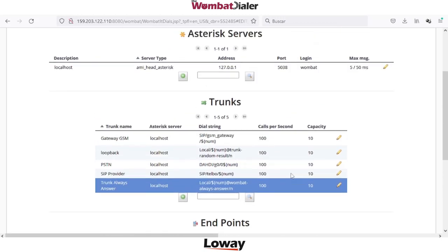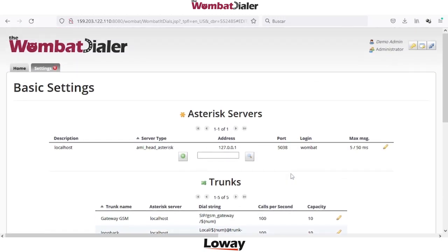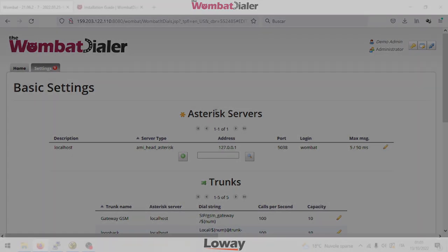That's all for this session about basic settings. In the next video we are ready to create our first campaign after uploading our first list. Thank you for watching and thank you for your interest in Wombat Dialer.